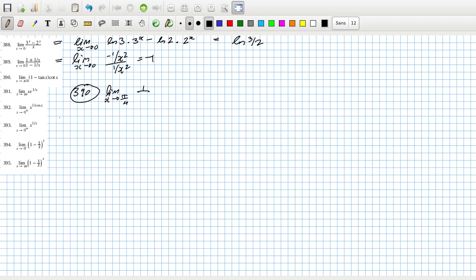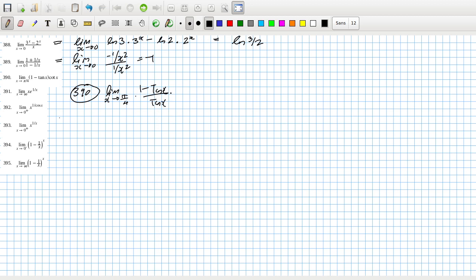We have one over tan(x) minus one, or maybe I should write it as (1 minus tan(x)) over tan(x). We cannot use L'Hôpital's rule here.